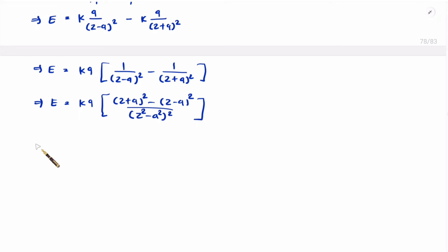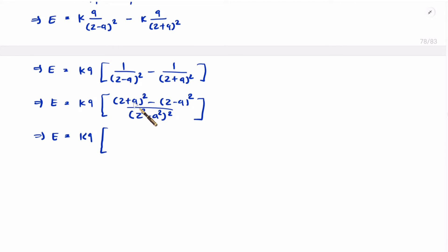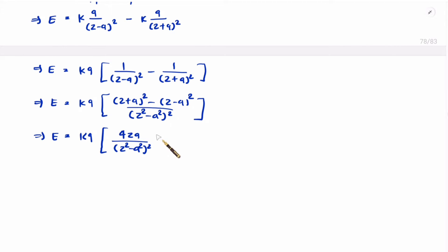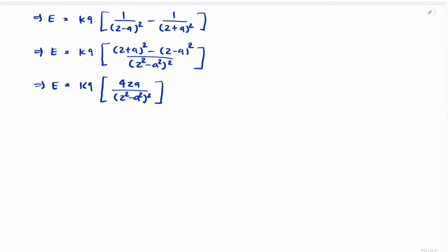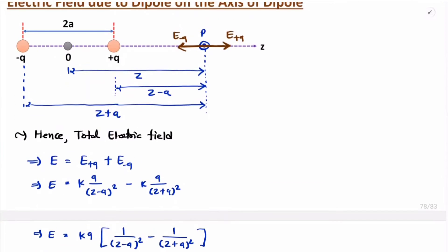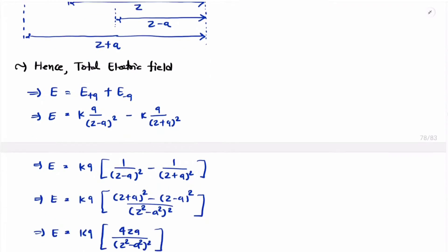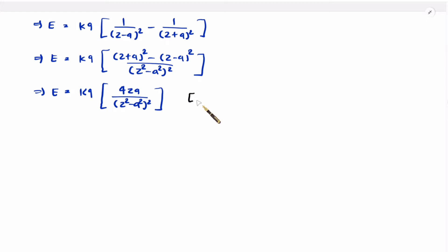Observing the numerator: Z² plus A² plus 2ZA minus (Z² plus A² minus 2ZA). The Z² and A² terms cancel, leaving 4ZA in the numerator. The denominator is (Z² minus A²) squared. Now if we consider Z very much greater than small a, then (Z² minus A²) squared becomes Z to the power 4.